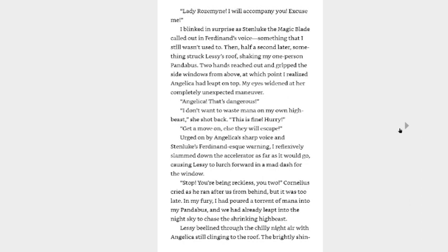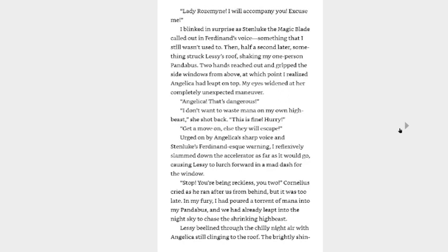Angelica? Lady Rosemyne, I will accompany you. Excuse me. Oh, here we go. I blinked in surprise as Stenluke the magic blade called out in Ferdinand's voice. Something that I still wasn't used to. That's what I was thinking. Like, wait a minute. Then half a second later, something struck Lessy's roof, shaking my one-person panda bus. Two hands reached out and gripped the side windows from above, at which point I realized Angelica had leaped on top. My eyes widened at her completely unexpected maneuver. Angelica, that's dangerous. I don't want to waste mana on my own high beast, she shot back. This is fine. Hurry. Get a move on or else they will escape. Urged on by Angelica's sharp voice and Stenluke's Ferdinand-esque warning, I reflexively slammed down the accelerator as far as it would go, causing Lessy to lurch forward in a mad dash for the window. Stop your being reckless too you two, Cornelius cried as he ran after us from behind, but it was too late. In my fury, I had poured a torrent of mana into my panda bus and we had already leaped into the night sky to chase the shrinking high beast.